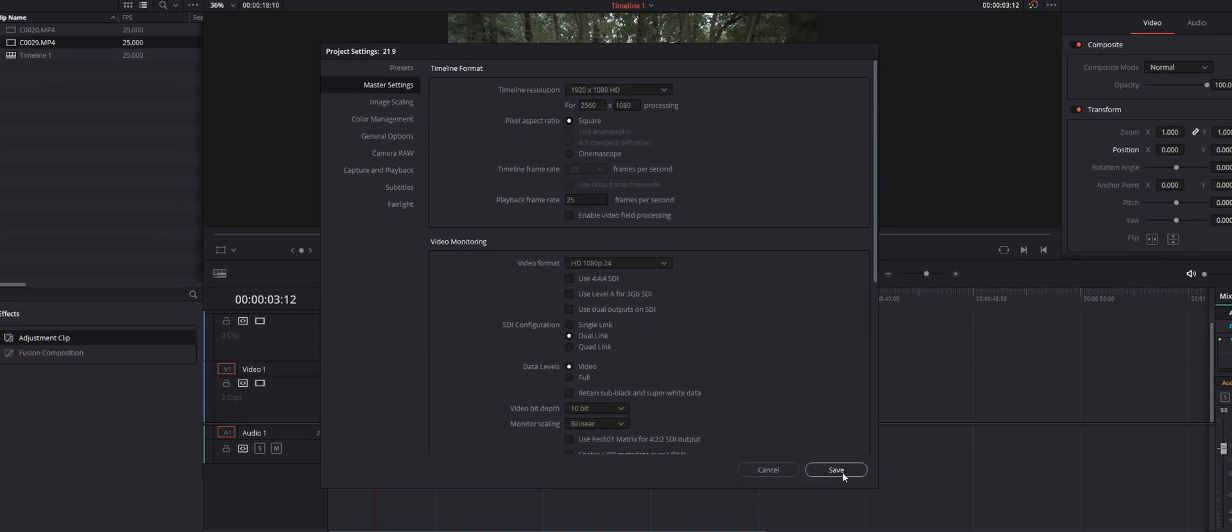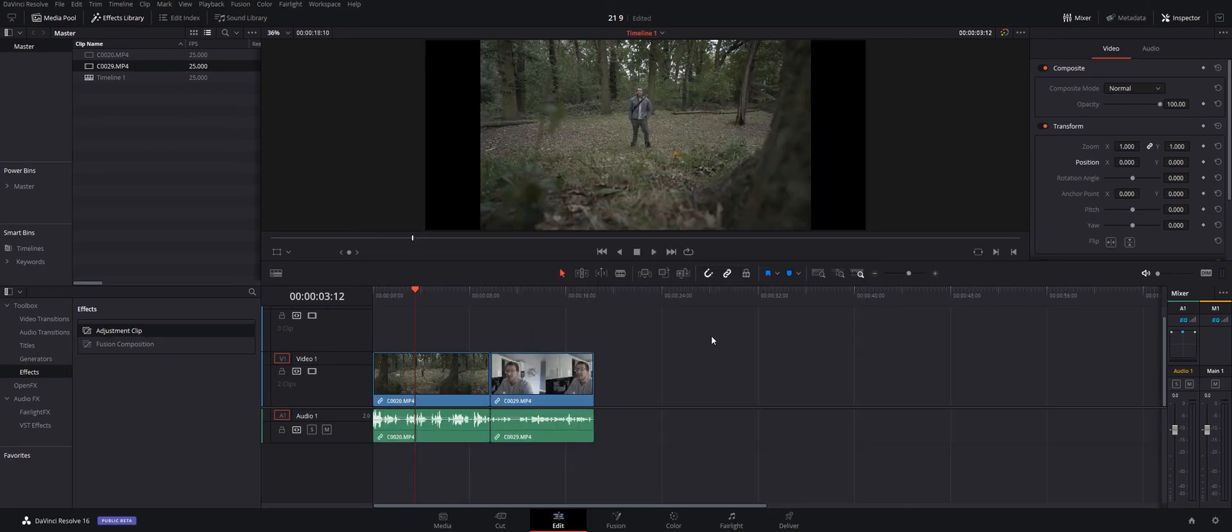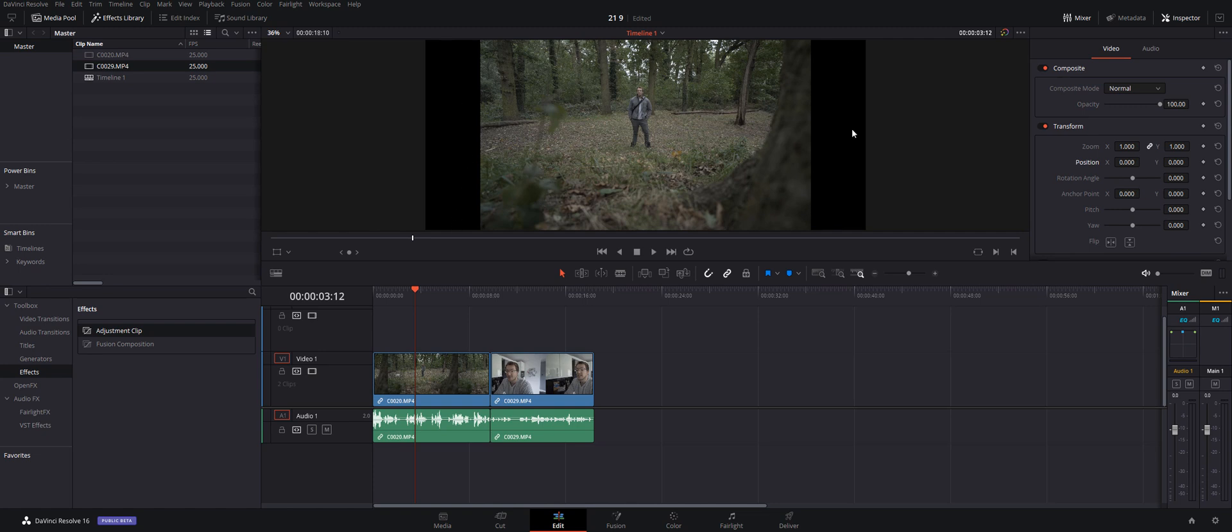We're then just going to hit Save. Now straight away you'll notice that our preview window here has become wider, and we've now got these black bars on the left and right-hand side because our footage no longer fills the frame.